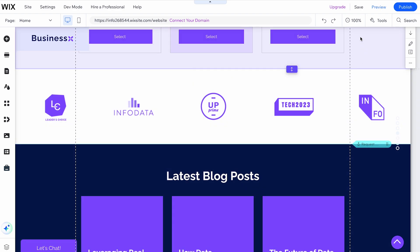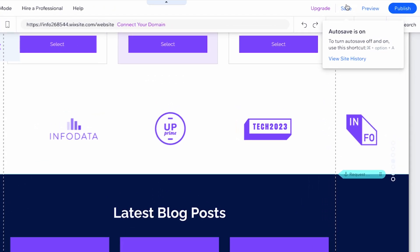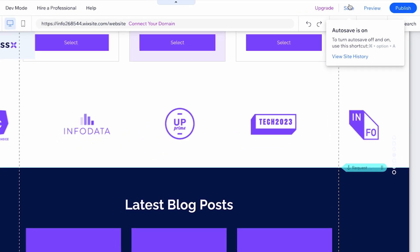After deleting the section, make sure to save your changes. Click on the Save button at the top right corner of the editor.